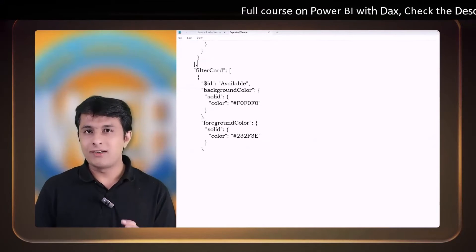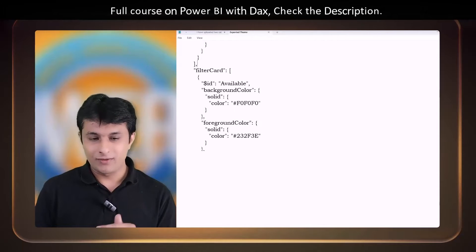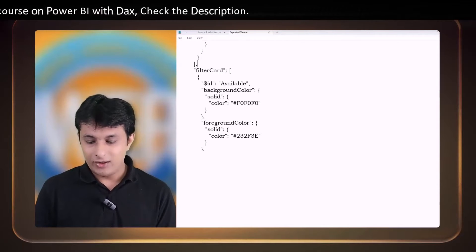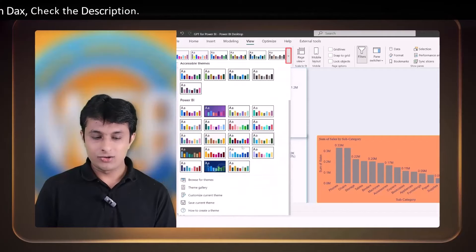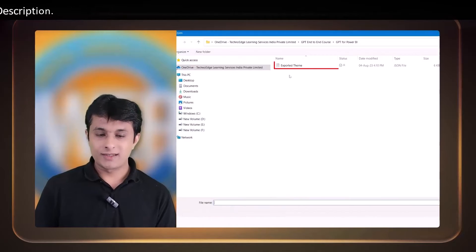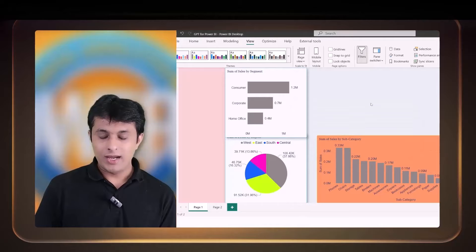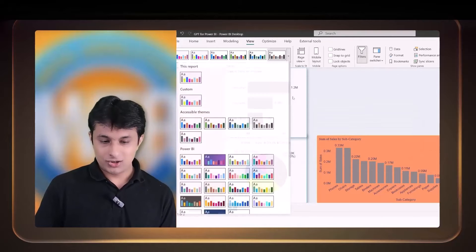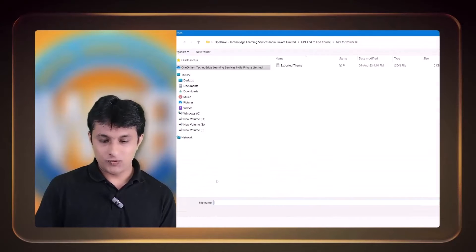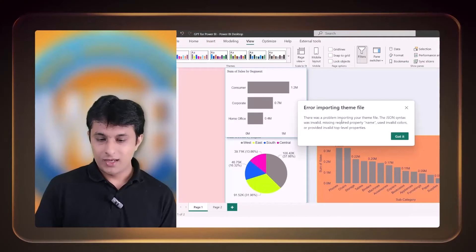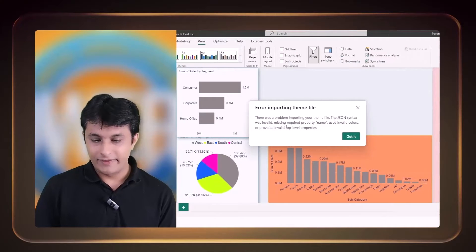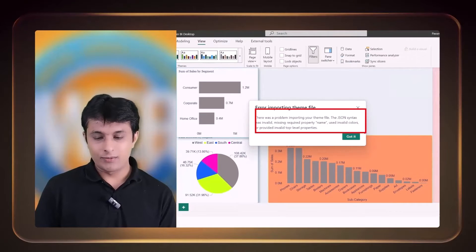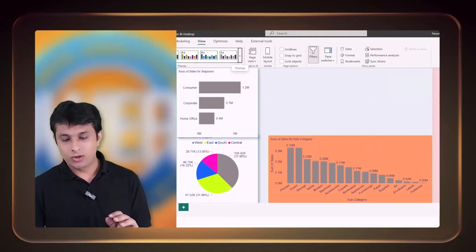I will go to this Power BI, click on this option, I can browse for themes. The same theme which is Exported Theme. Click on OK and it did not change. So I can just click on browse for themes, Exported Theme. So it says there was a problem: invalid colors and invalid level properties, which is fine.